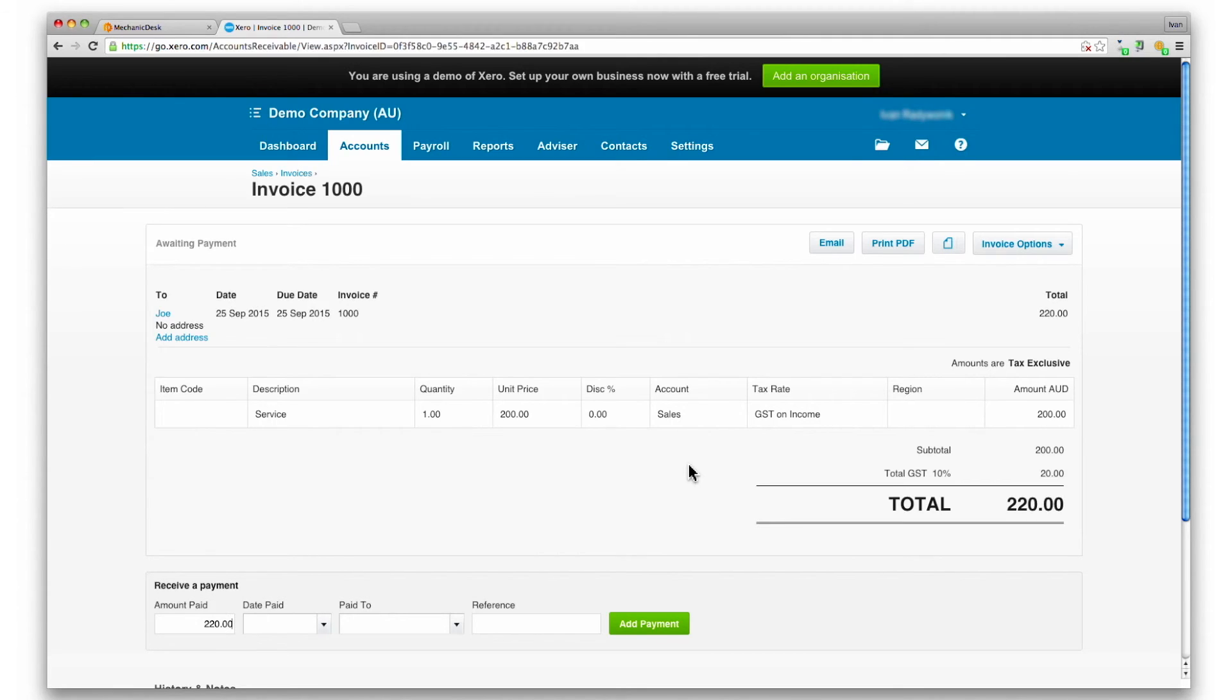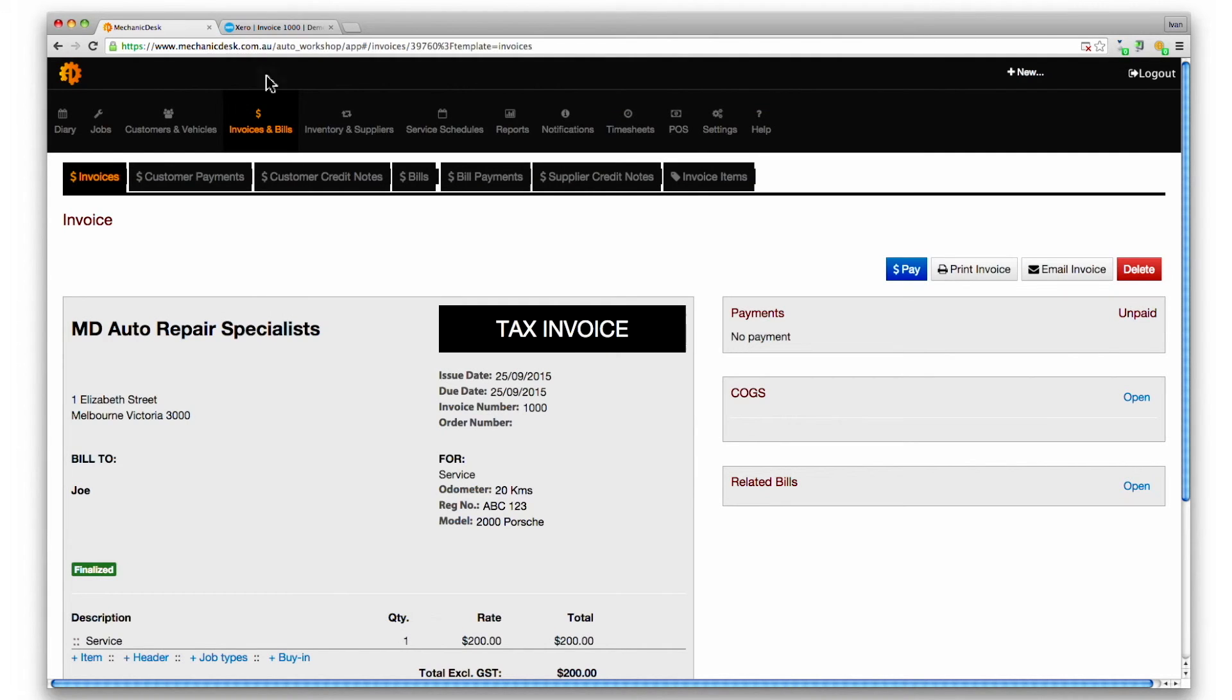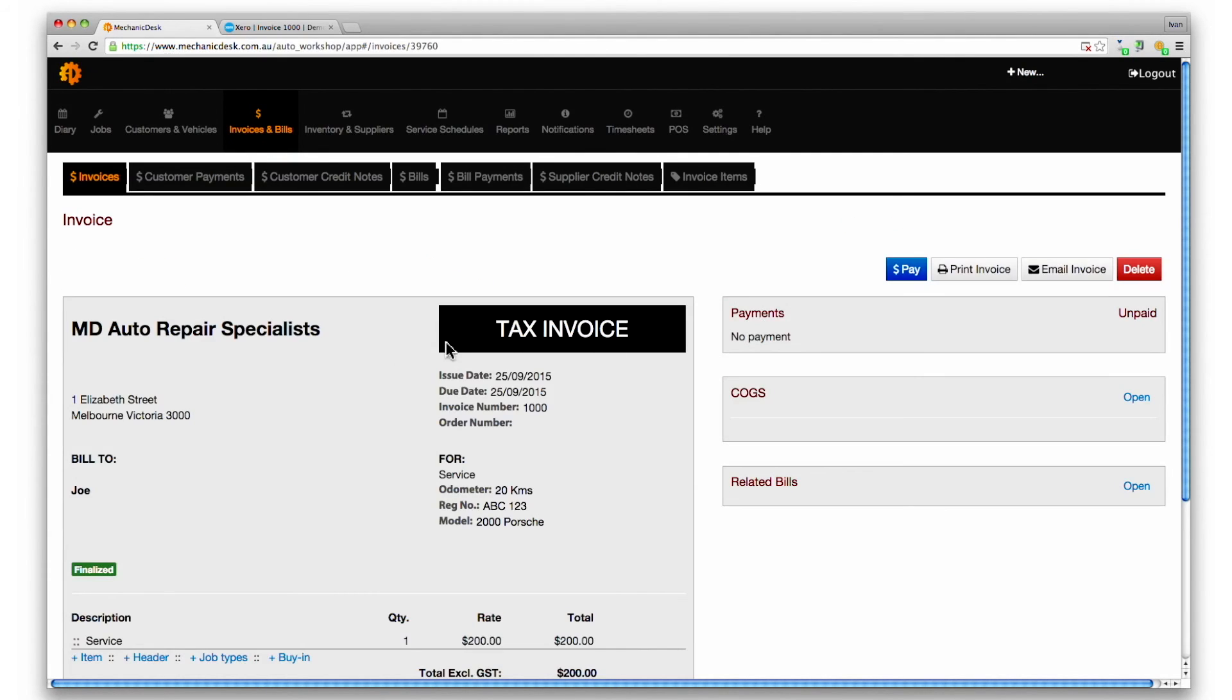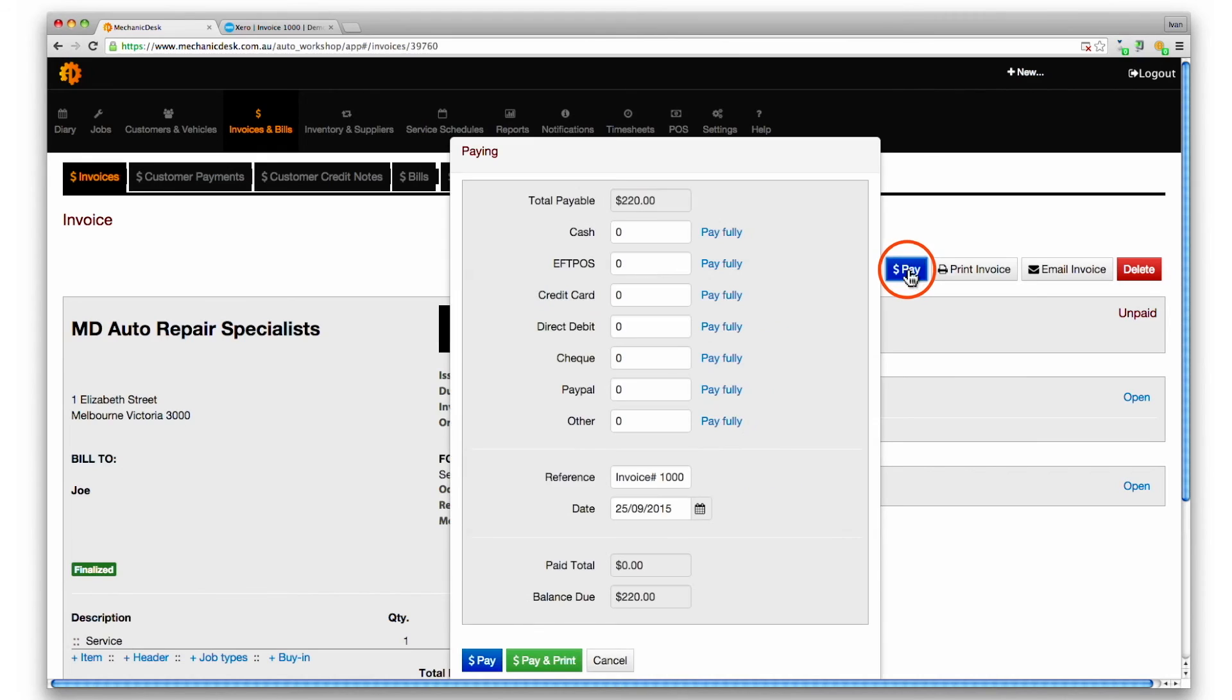We can apply a payment to that invoice and it will be reflected in Xero. Back in the Mechanic Desk site, click on invoices and bills. Click on the sample invoice. Click on the pay button and then select a pay option.